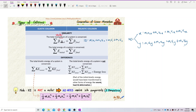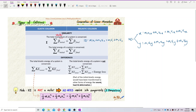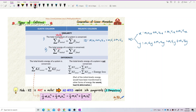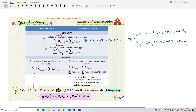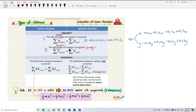The second similarity is that the total energy of the system is also conserved before and after collision. Energy is a scalar quantity with no direction. We know that energy cannot be created or destroyed — but it can change form.